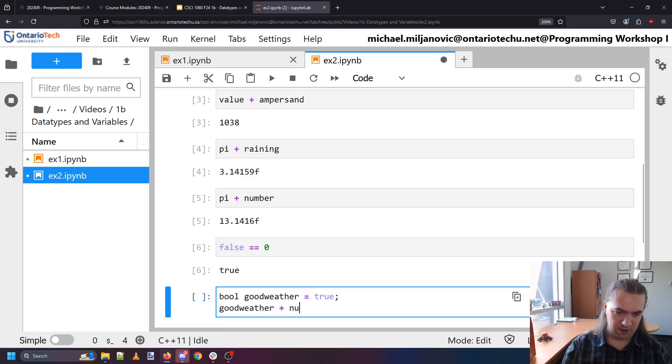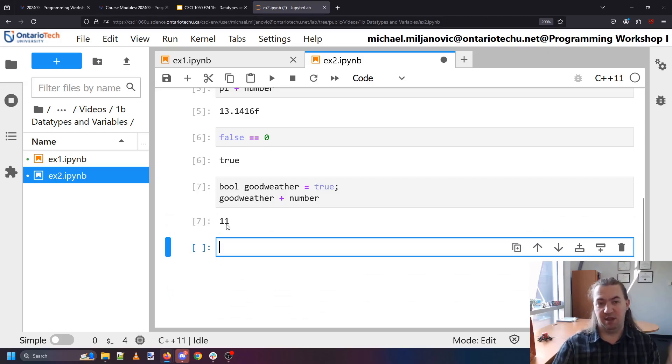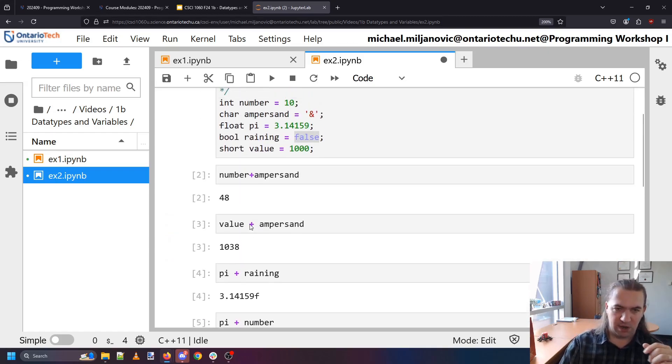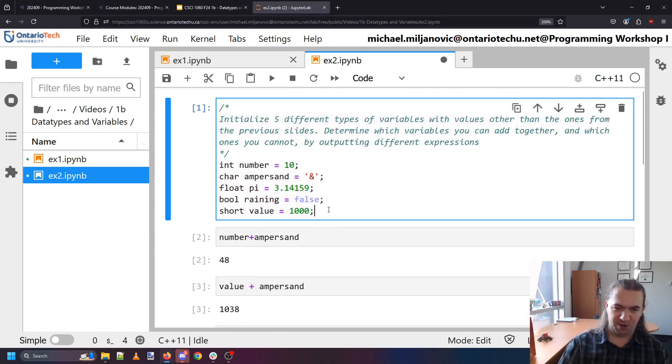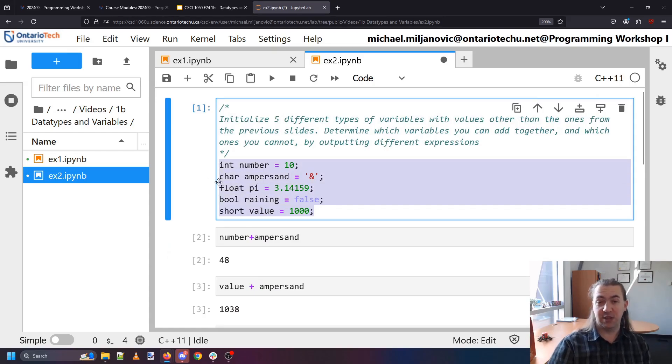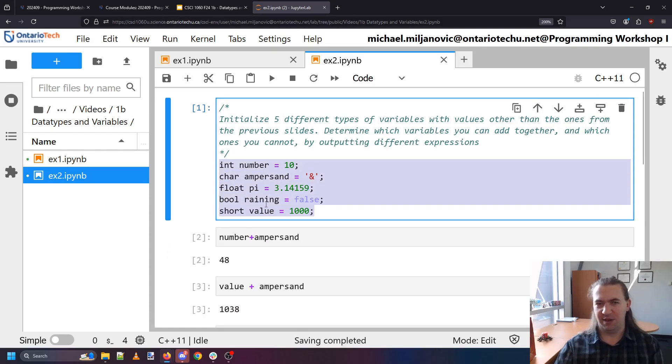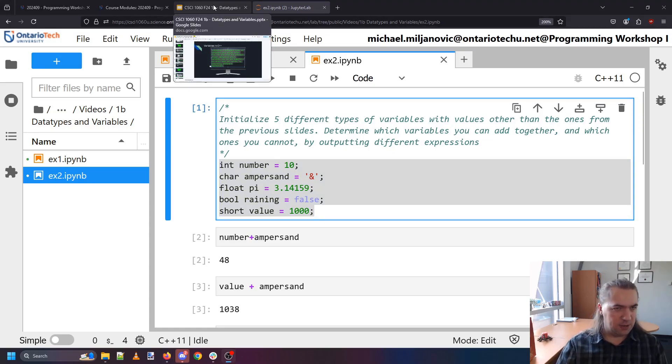And I can check this by doing something like boolean good weather equals true and I can do good weather plus number will give me 11. 10 plus 1 is 11. And so you can go through the other pairs but it turns out you can actually add all of these together. Try them out and then move on to the next part of this video.